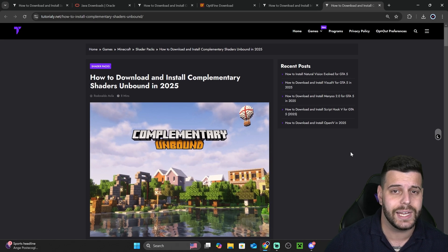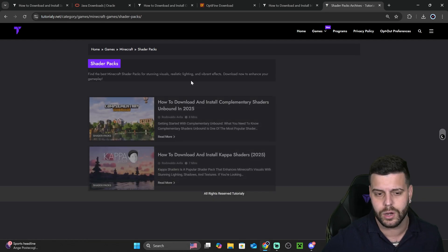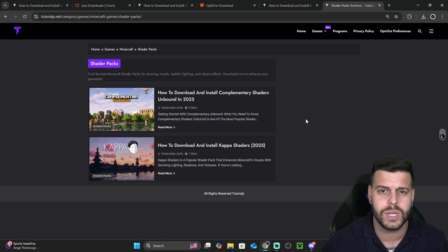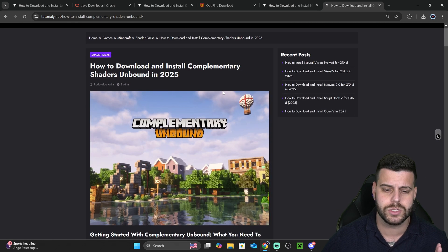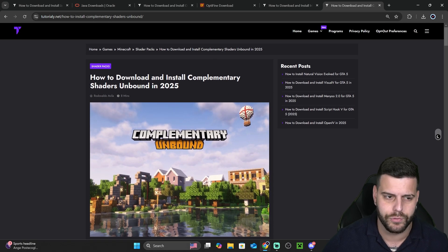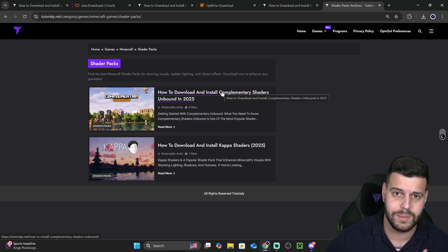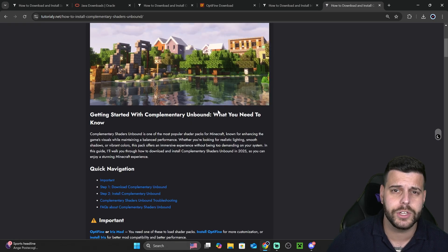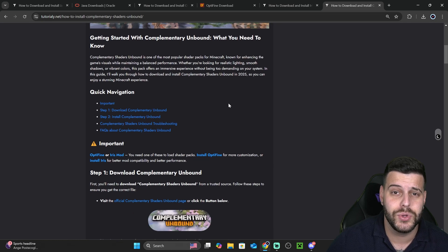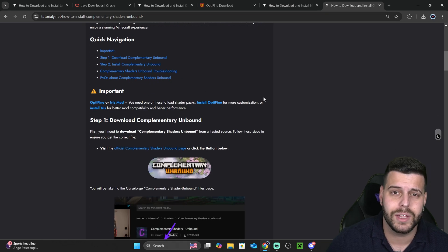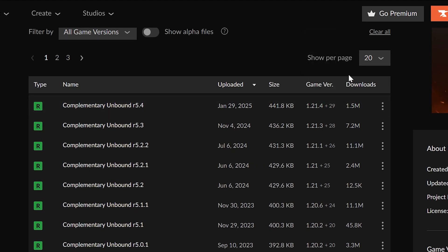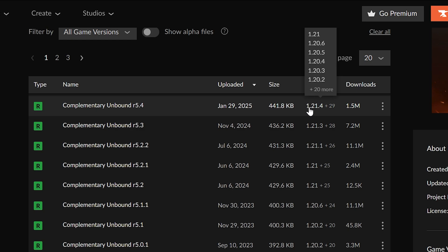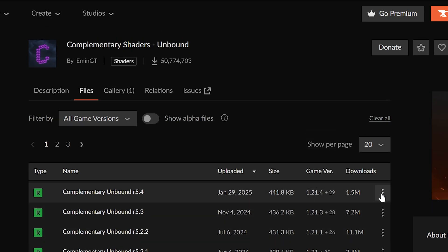Now it's time to get some shaders. Head over to the description of this video and click the link labeled as 'shaders', which will bring you to a page with shader options. I'm going to be choosing Complementary Unbound shaders because they are pretty realistic and one of the community favorite shaders. Scroll down to step one and click on the shader button, which redirects you to the download page where you'll select the version of the shaders that matches your shader loader version. If you installed Optifine 1.21.4, you need to download shaders 1.21.4. Look for that version, click the three dots, and click 'Download file'.